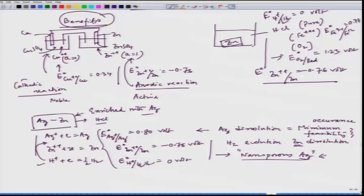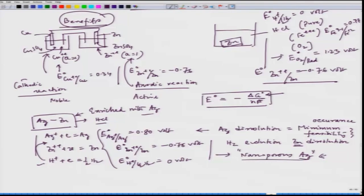E⁰ is a thermodynamic quantity because E⁰ = −ΔG⁰ / nF, where ΔG⁰ is the Gibbs free energy change under standard conditions, n is the number of electrons associated with the reduction process, and F is one Faraday. From thermodynamics, we can say zinc dissolution would happen and the other reduction processes would take place.